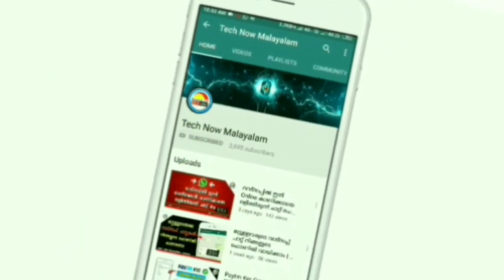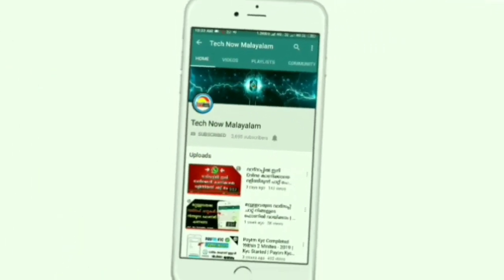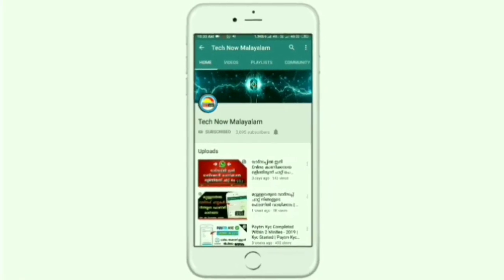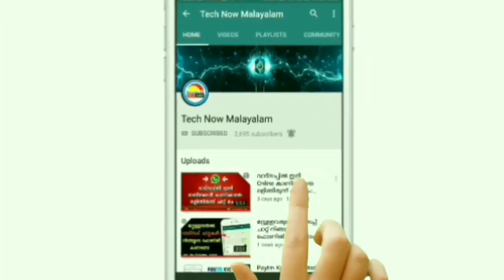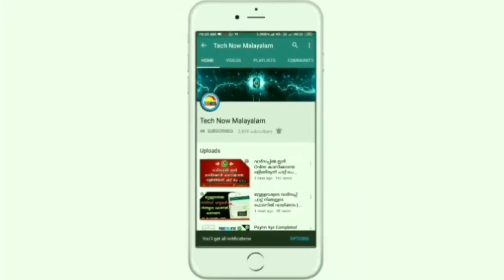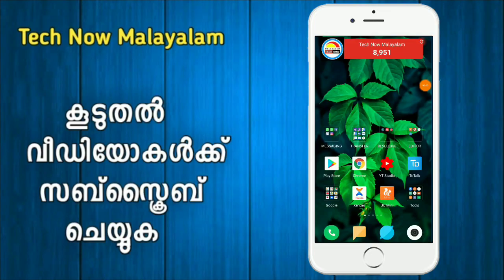Subscribe now and press the bell icon, never miss an update. Hello friends, Namaskaram. Welcome to TechNomalyadam ETV channel. Welcome to Pudhir Ude Lake. Welcome to this video.